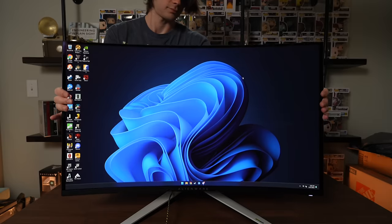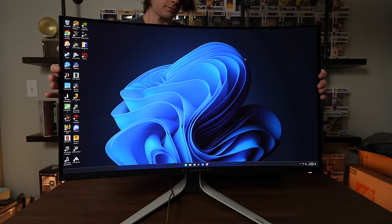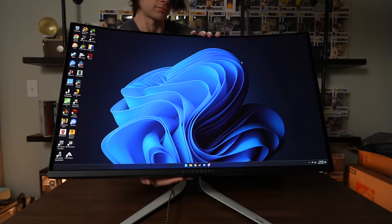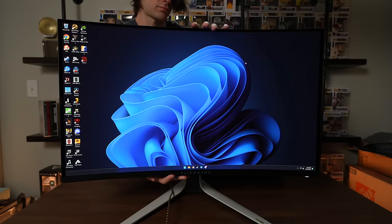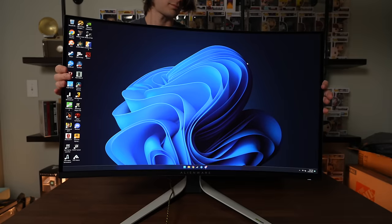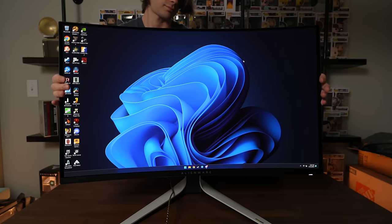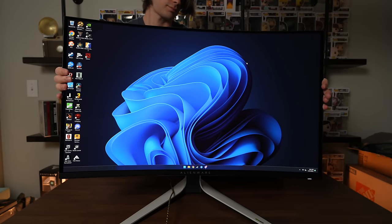With the stand, you can height adjust, you can swivel, you can pivot. However, you can't rotate the monitor, so if you wanted to use this in portrait, you're going to have to use a different stand or an arm.